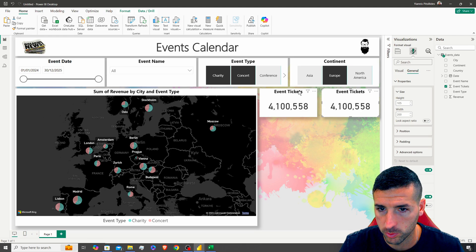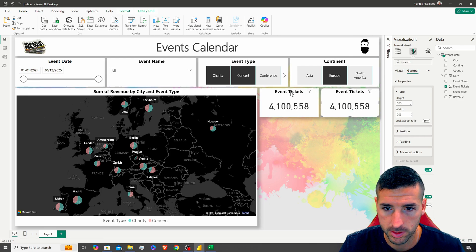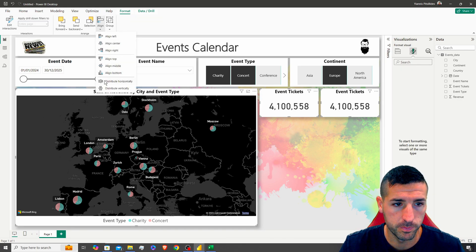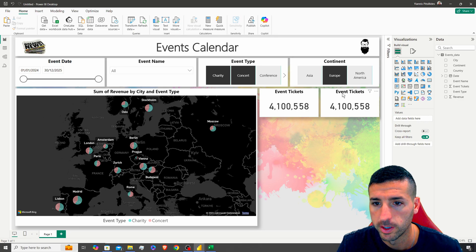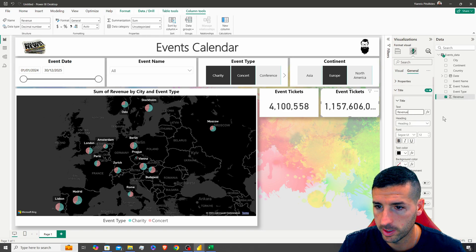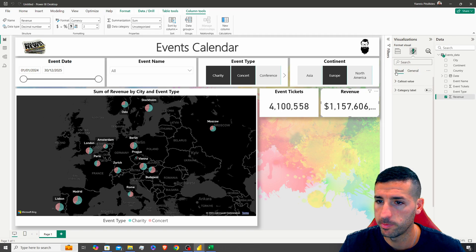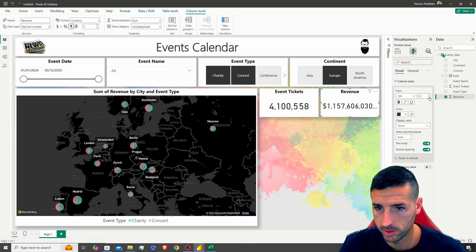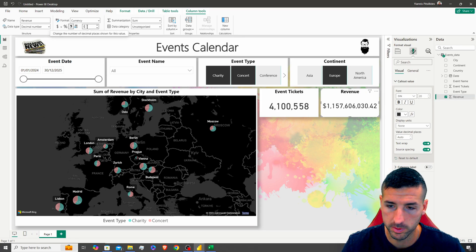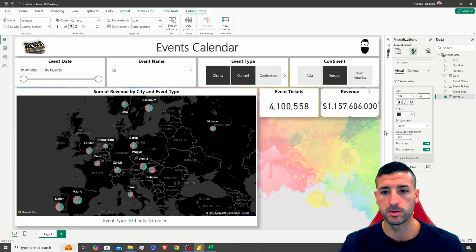I'll copy the ticket card, paste it, and set both widths to around 205 so they fit side by side. Using Format > Align > Distribute Horizontally to space them evenly. For the second card, I'll change the field to Sum of Revenue and update the title to 'Revenue,' format it as dollars, remove decimals, and resize the callout value font to 24 so the full number is visible.